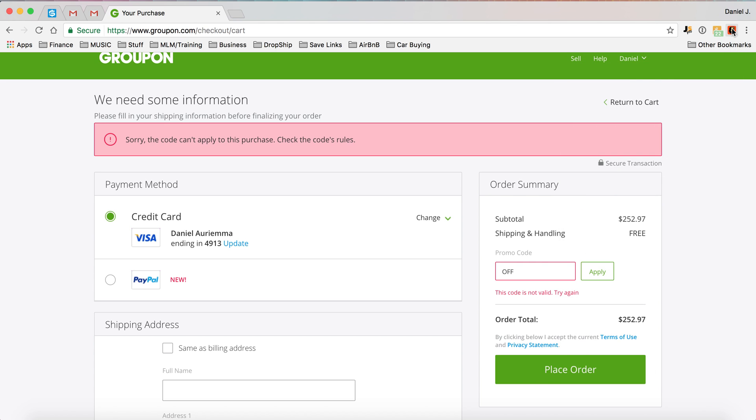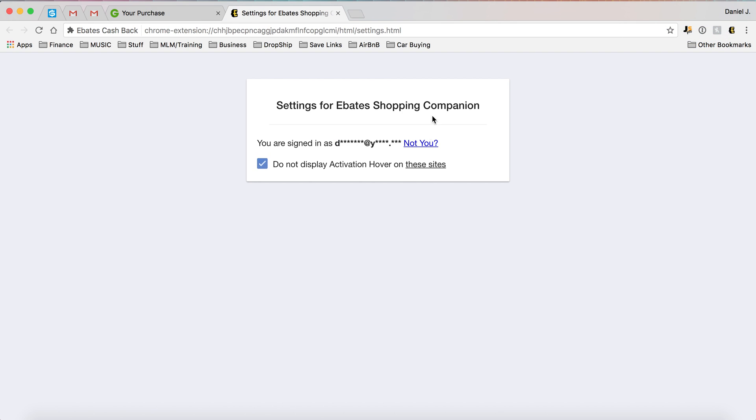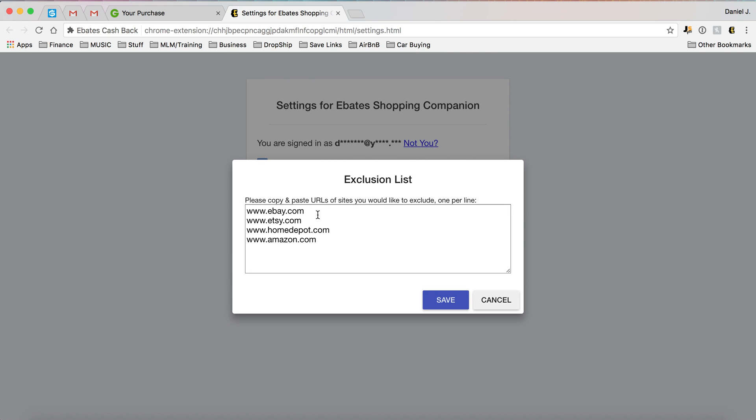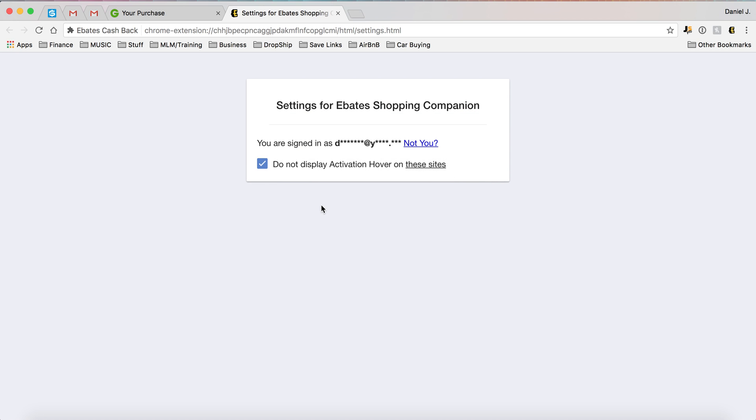And you can also disable that pop-up. You can right-click on the Ebates options, do not display activation hover on these sites. So there's sites that I use quite a bit - Etsy, eBay, Home Depot, Amazon - and I don't want that thing popping up all the time, so you can even disable it there.